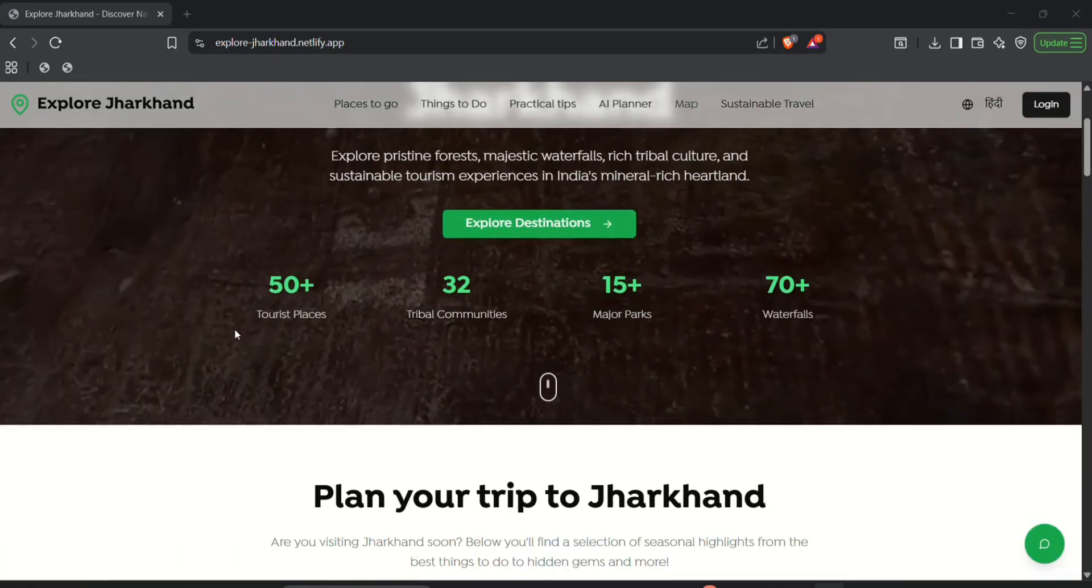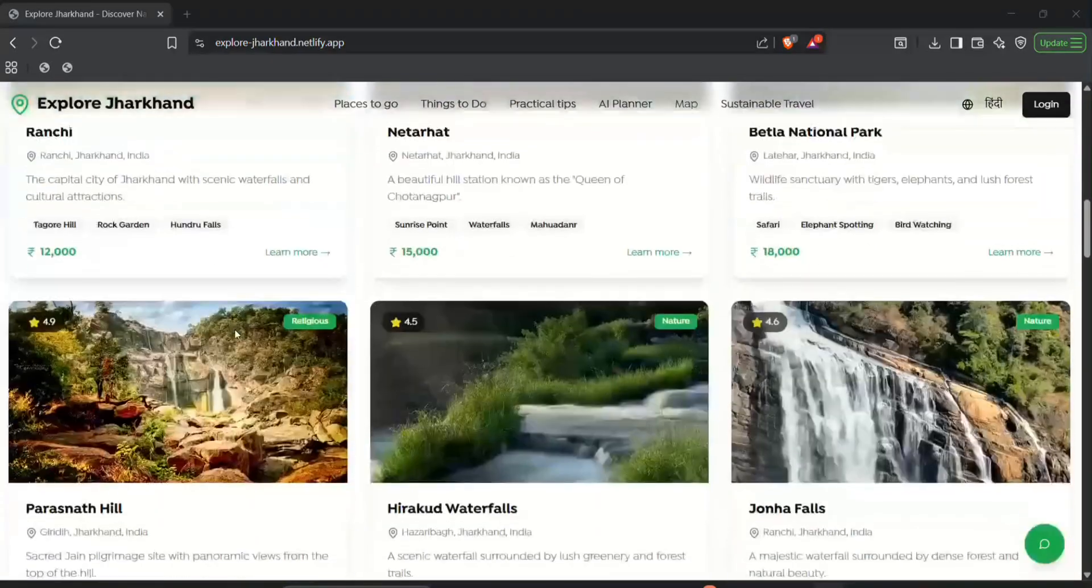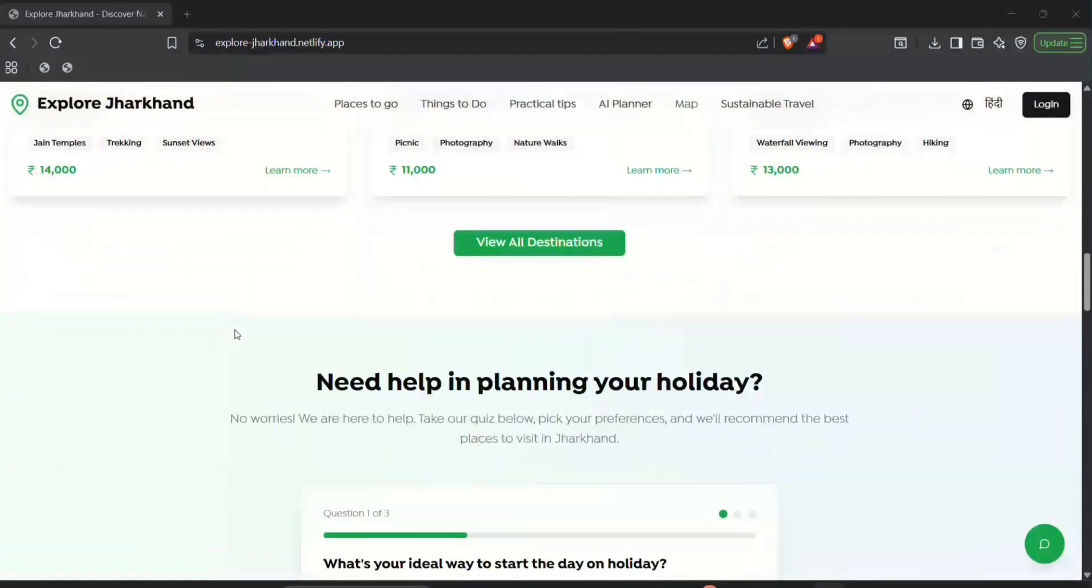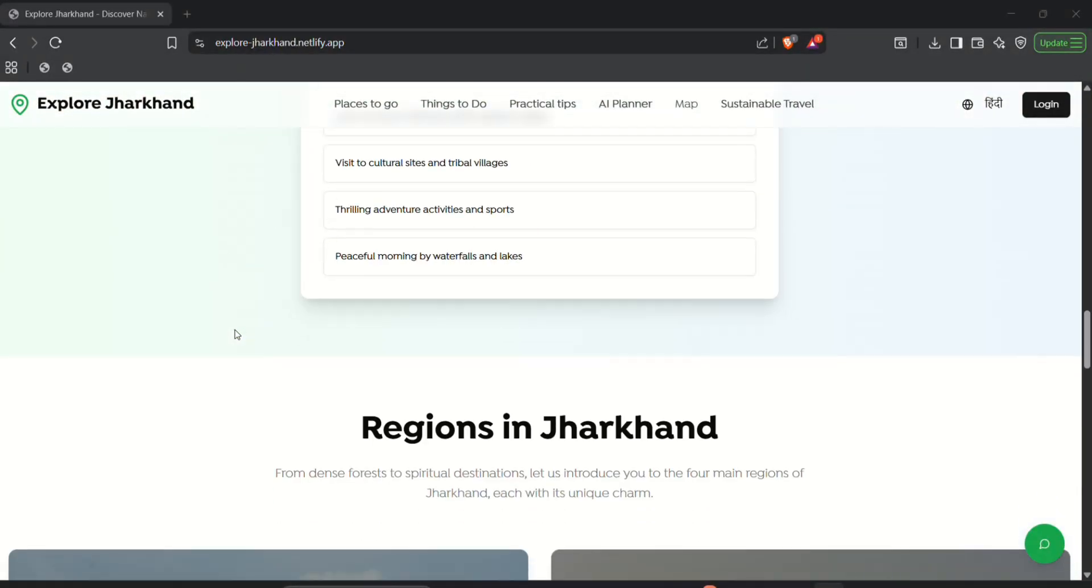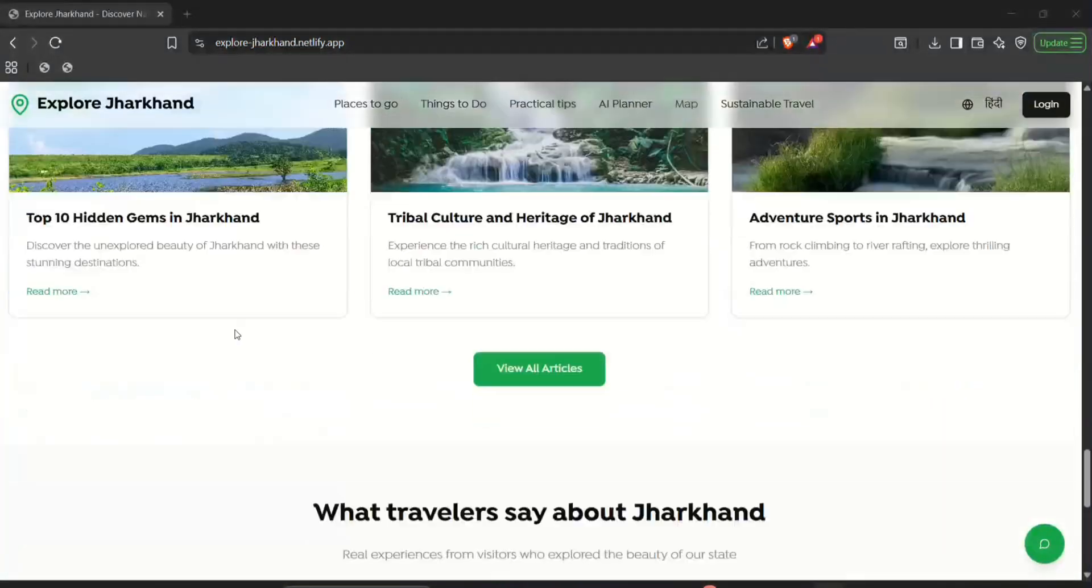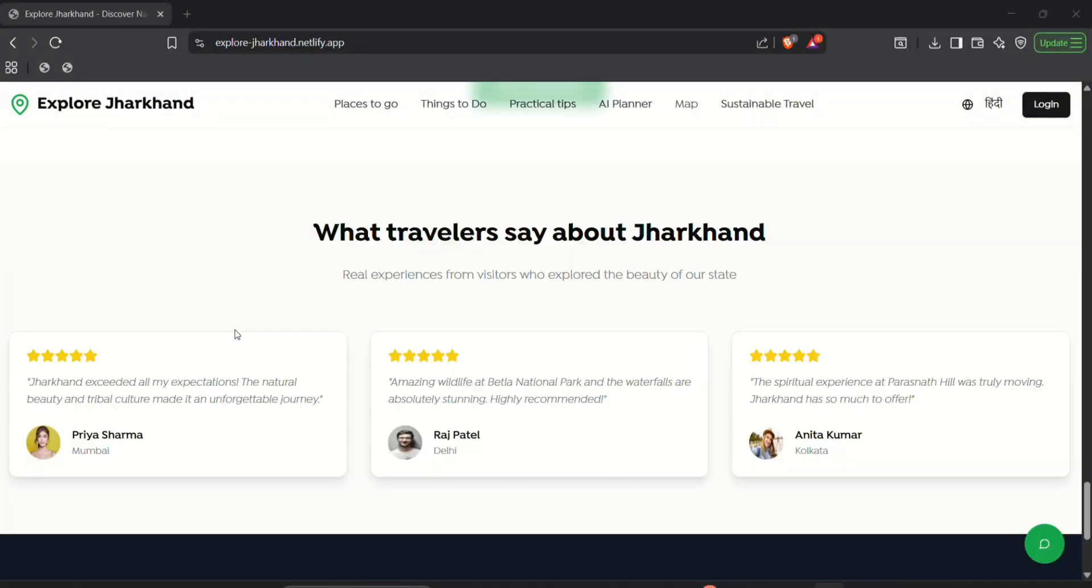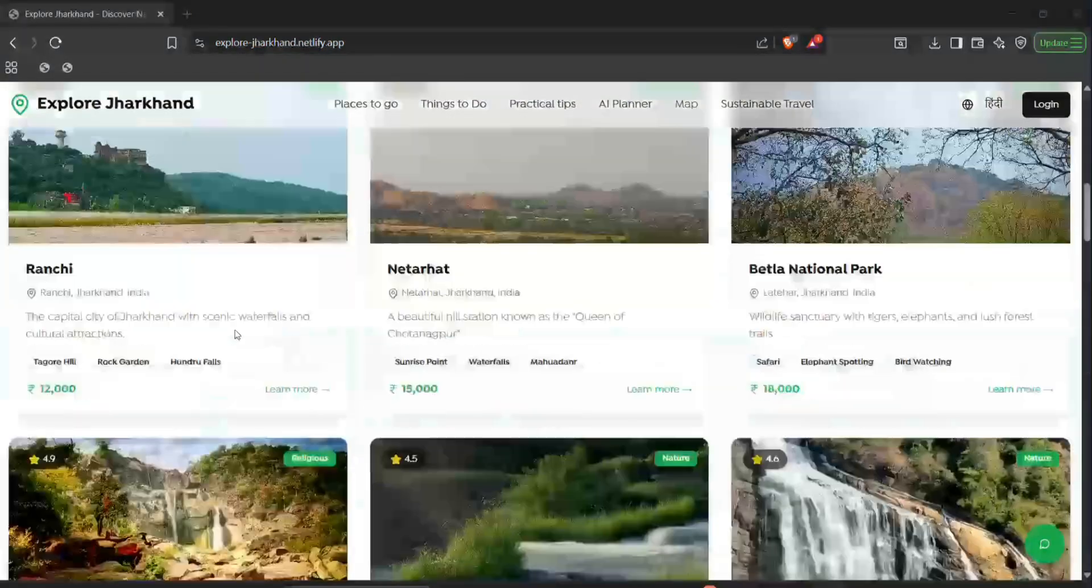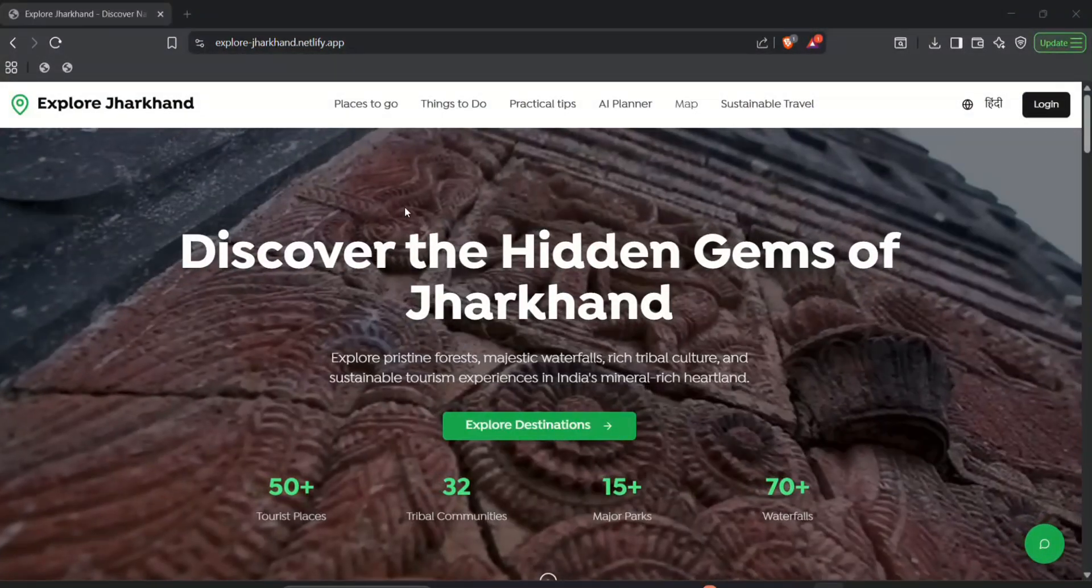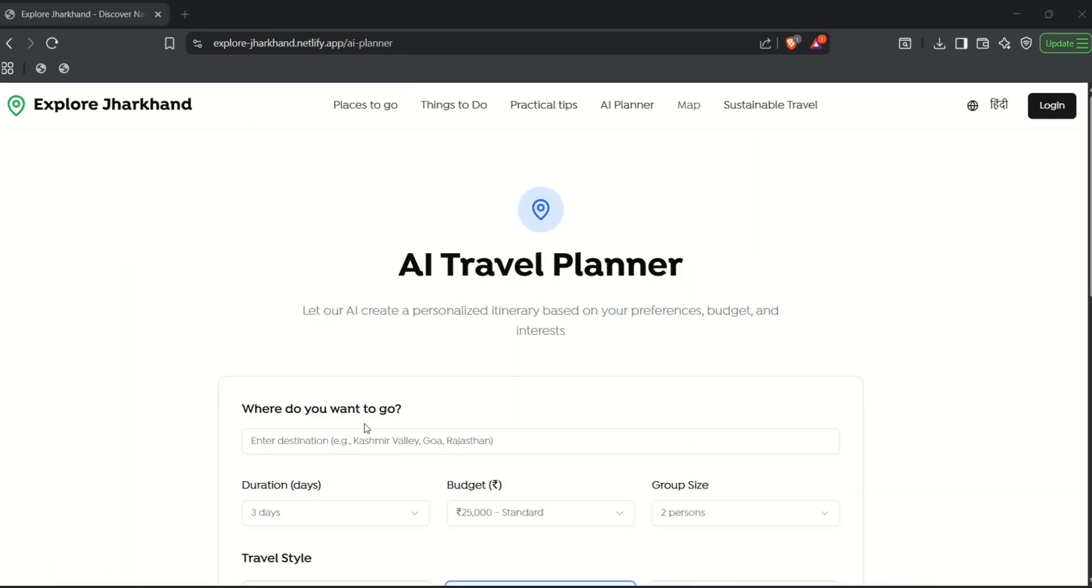Hello everyone, Jharkhand is one among the most underrated and least explored parts of India despite being blessed by everything from history, nature, culture to food and everything. So we have developed a centralized platform for all of Jharkhand tourism related things.